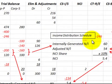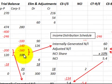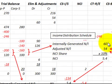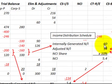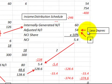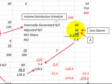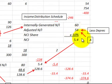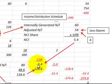Looking at the consolidated income statement, starting with the subsidiary: revenues were $160,000 and expenses $100,000, giving internally generated net income of $60,000. We then subtract $6,000 of depreciation, so adjusted net income is $54,000. The non-controlling interest share is 10% of $54,000, or $5,400, which is recorded on the consolidated income statement.